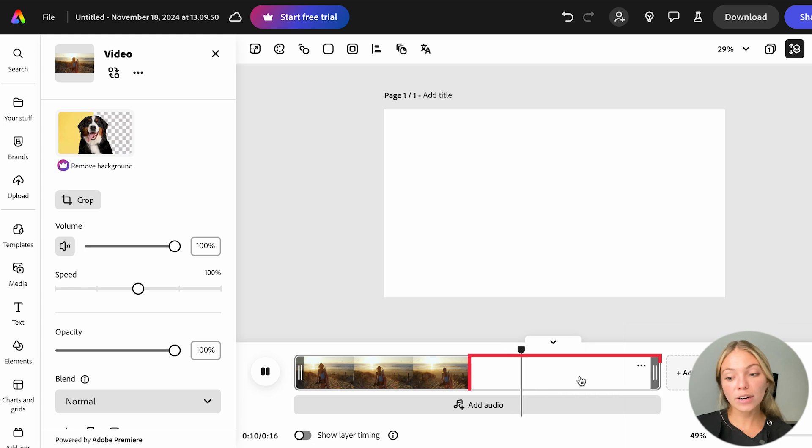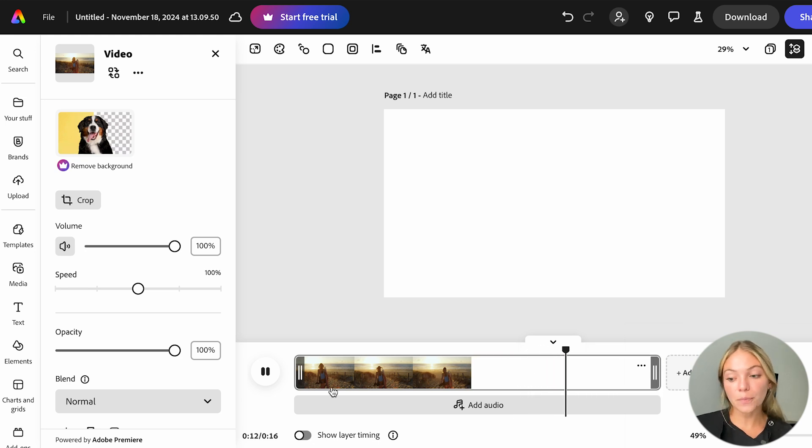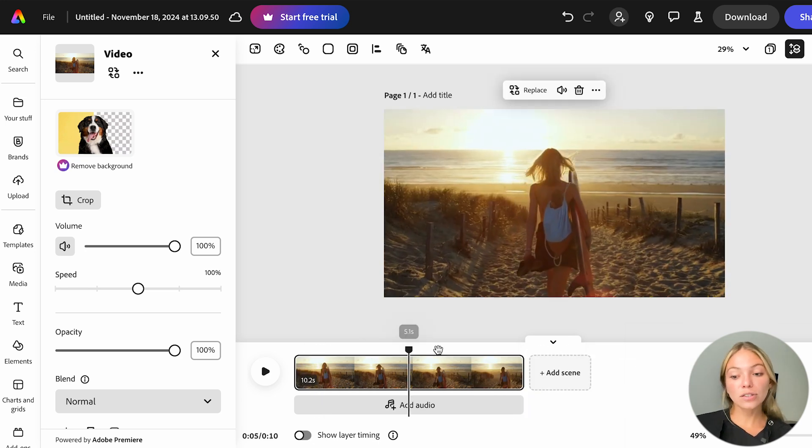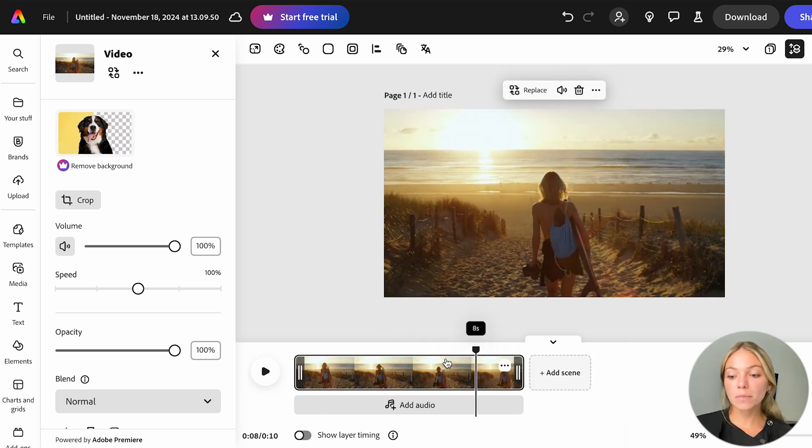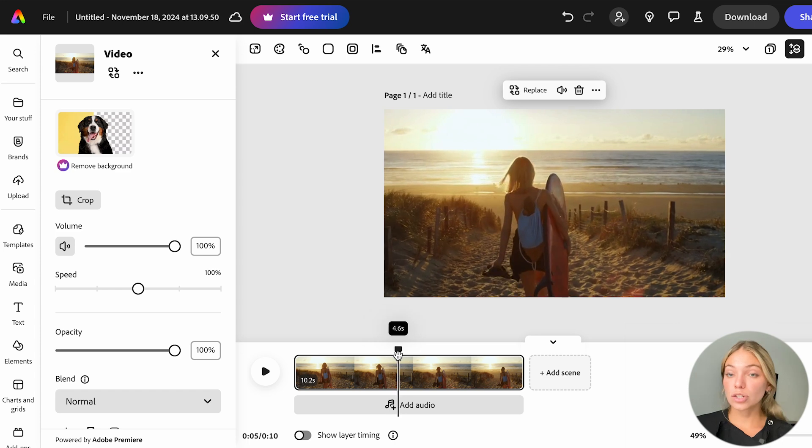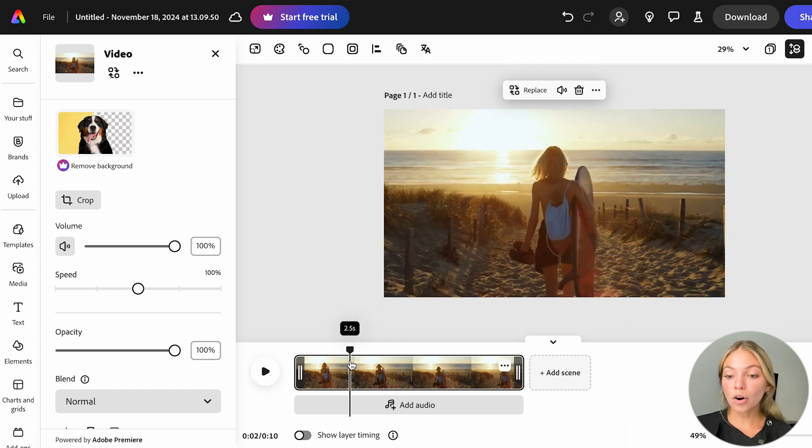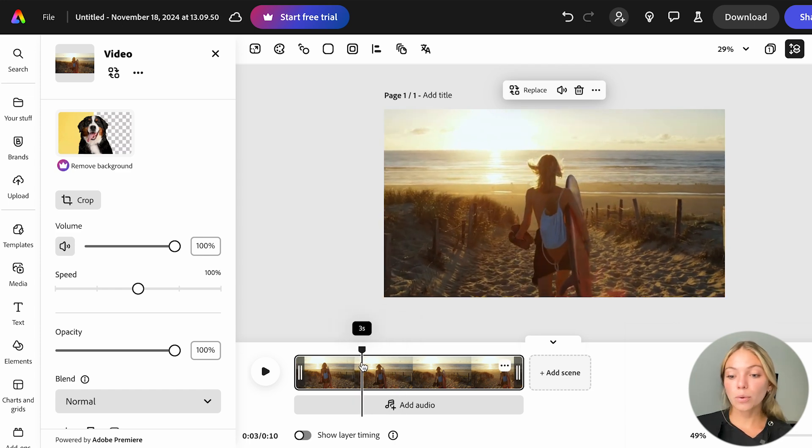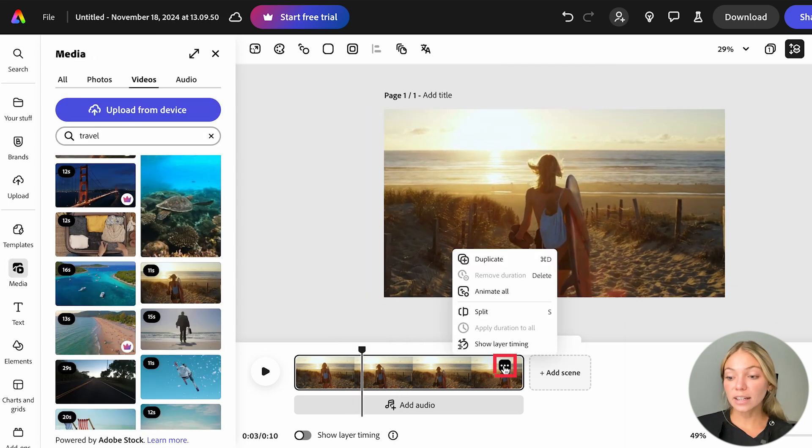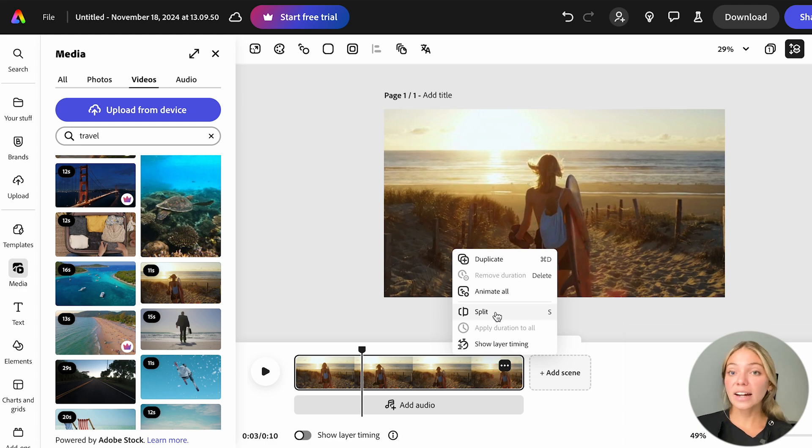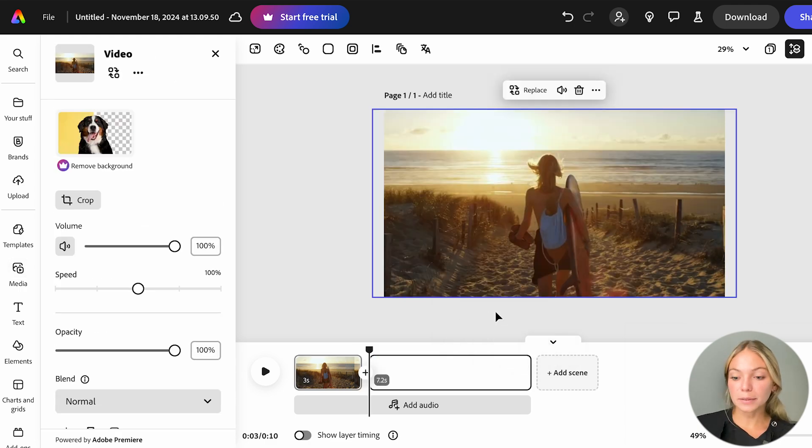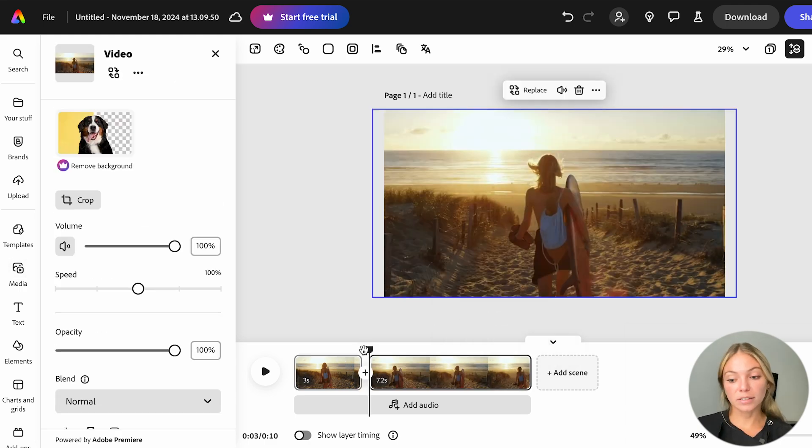So the scene is longer and you can add another video. Another thing that you can do is cut something in the middle. You just have to click or pass the video where you want to make the cut and right-click or click the three dots and click Split. It will make a cut.